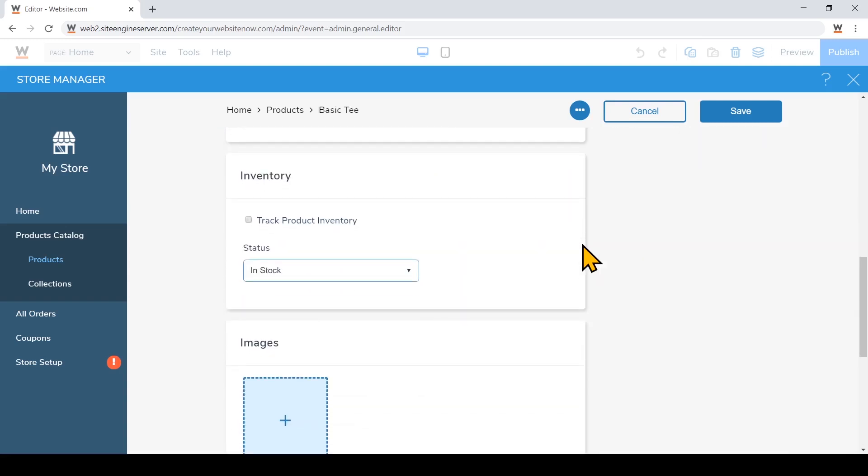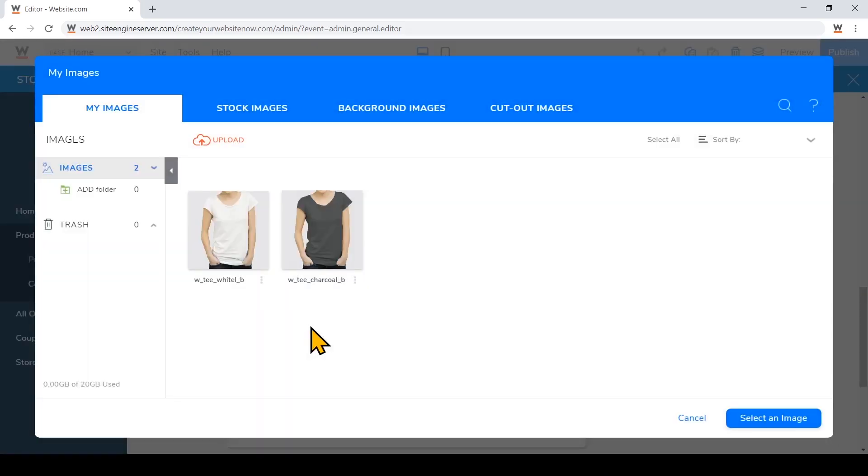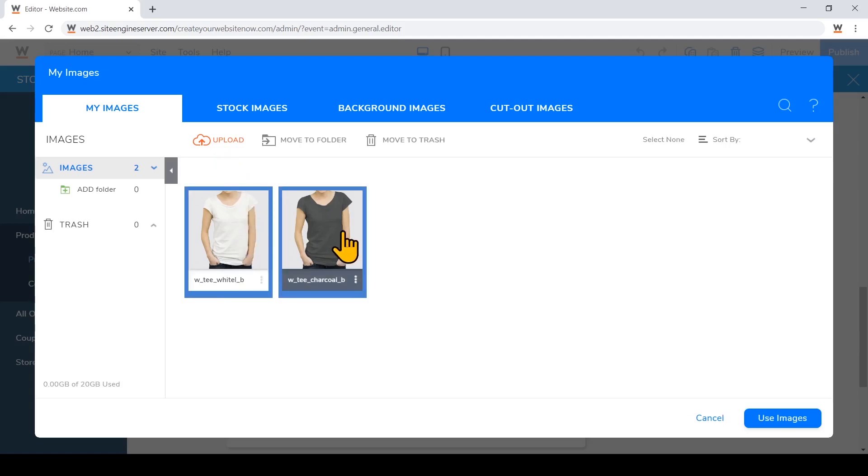You can also choose to track your product inventory, and of course it's important to add images of your product. So I've already uploaded some images through my file manager, but you can also upload them right here. I'll just click on the images I want to add and then click use images.